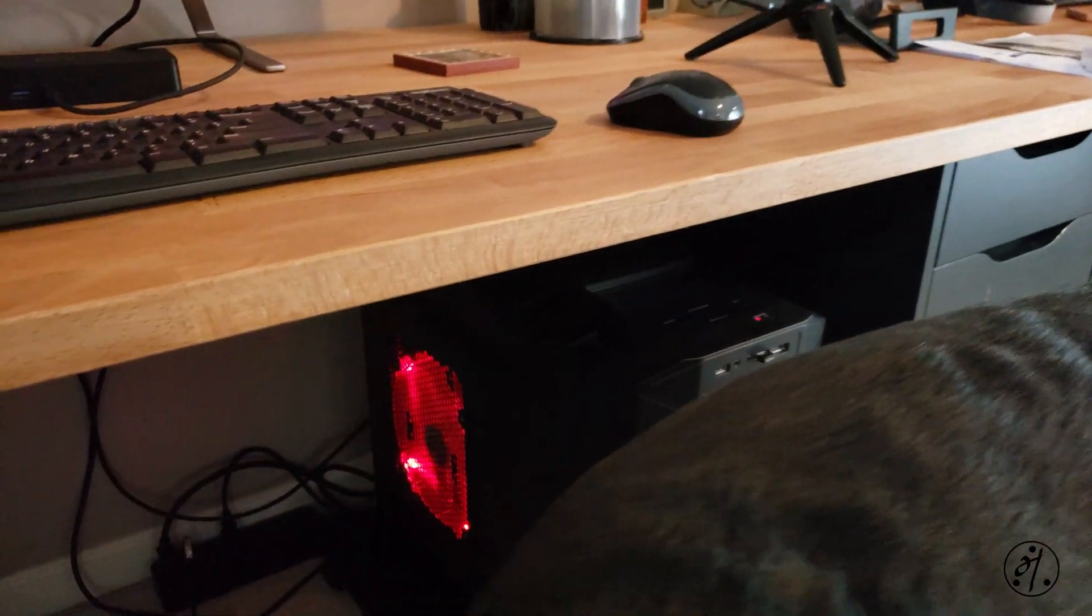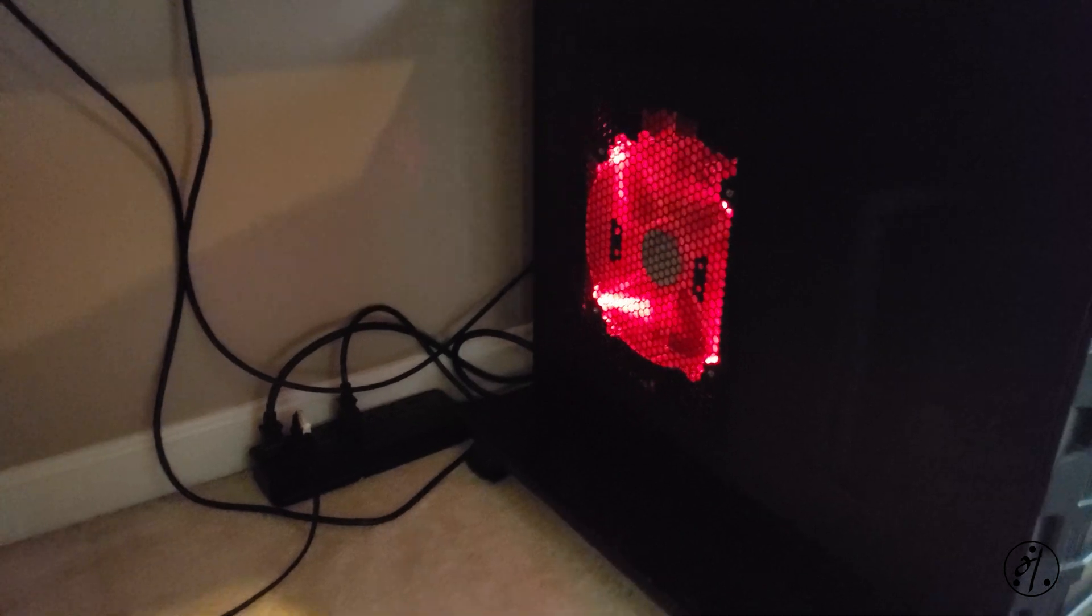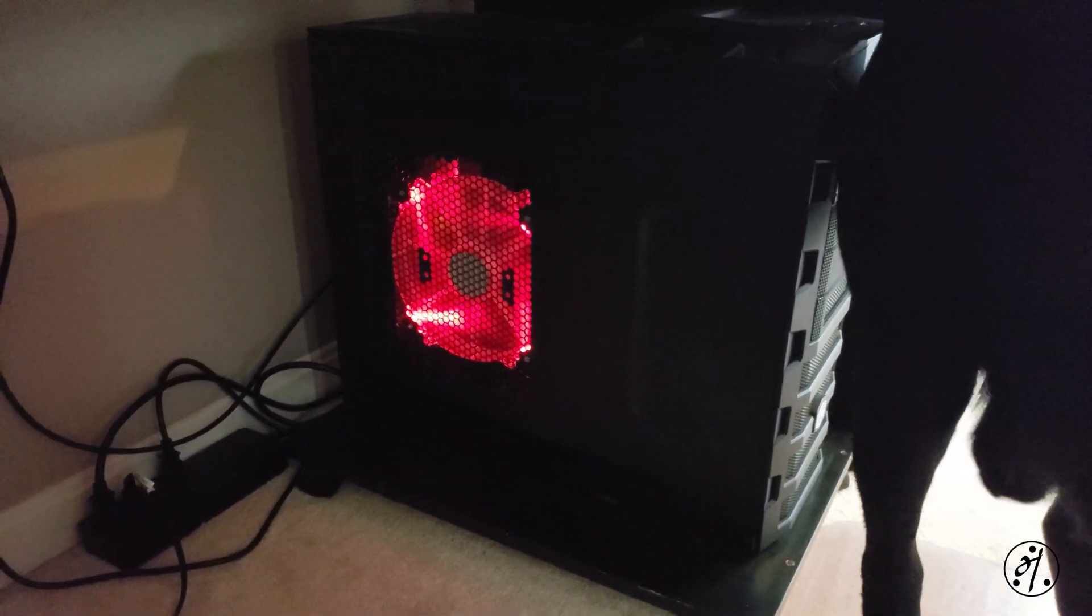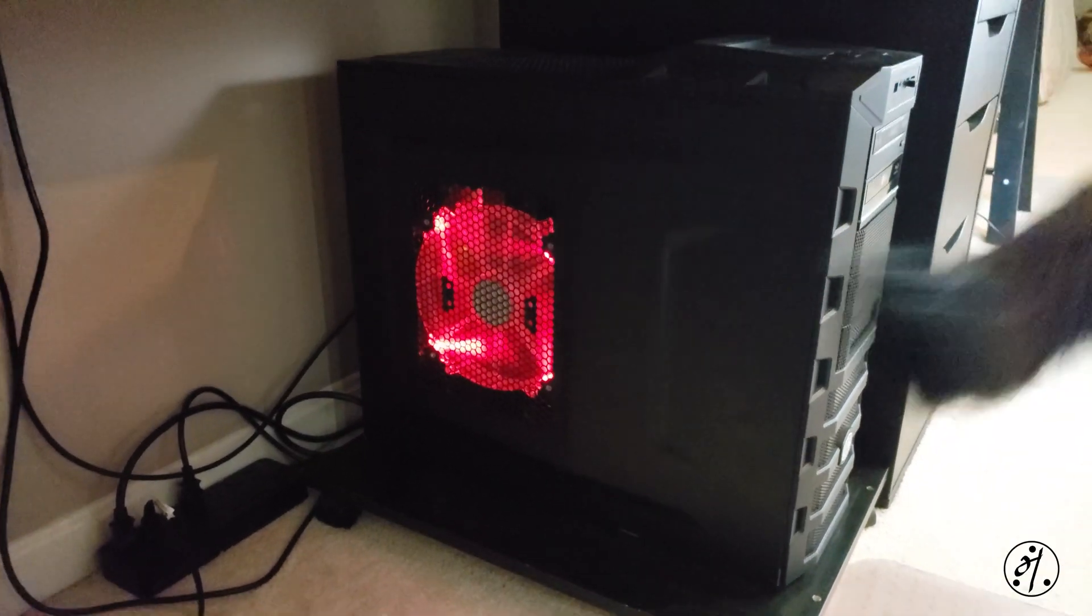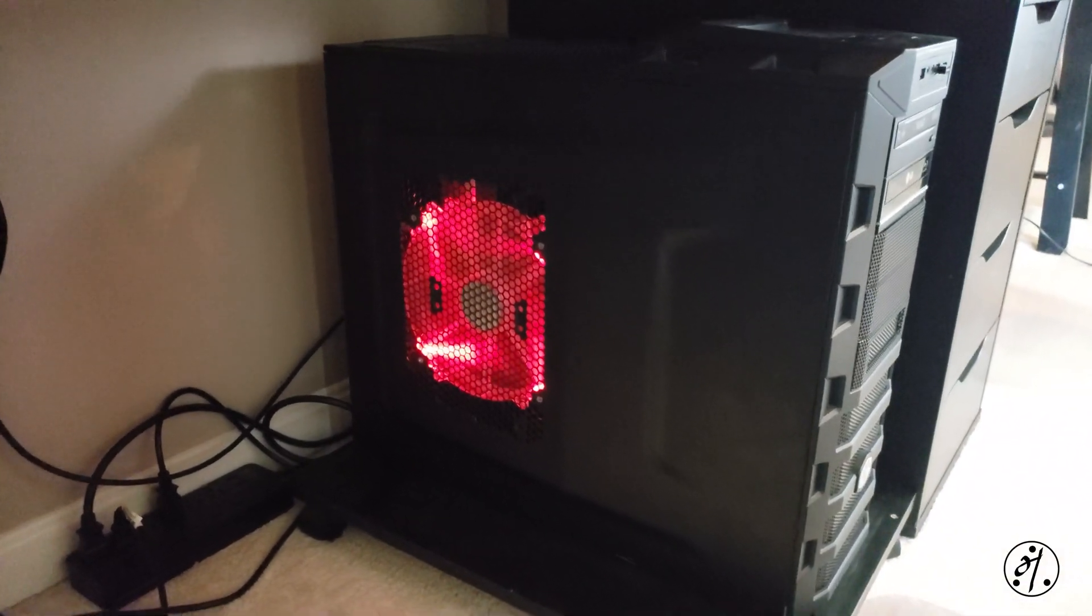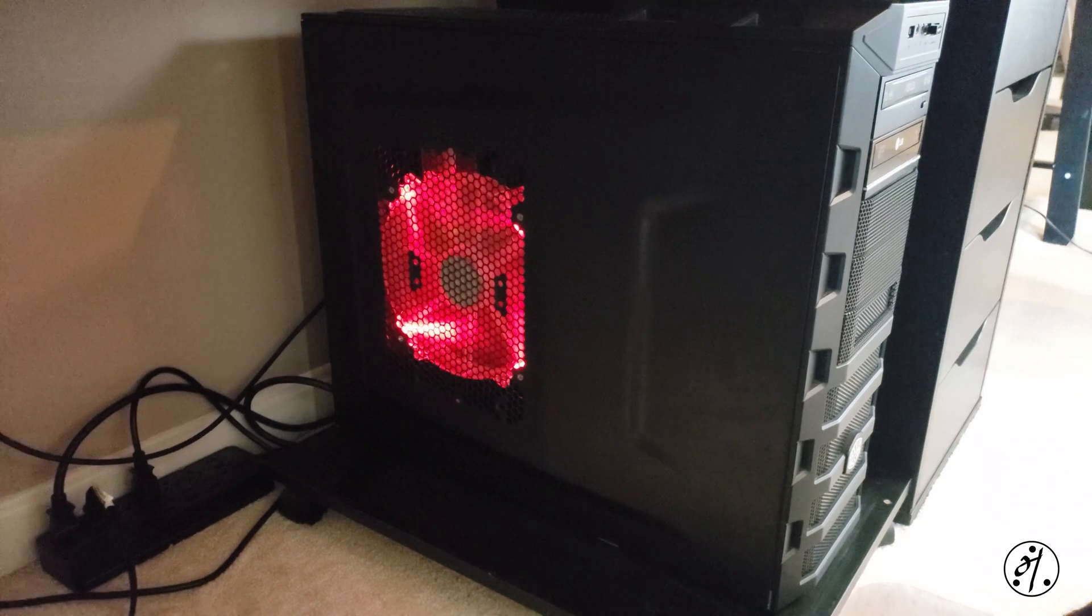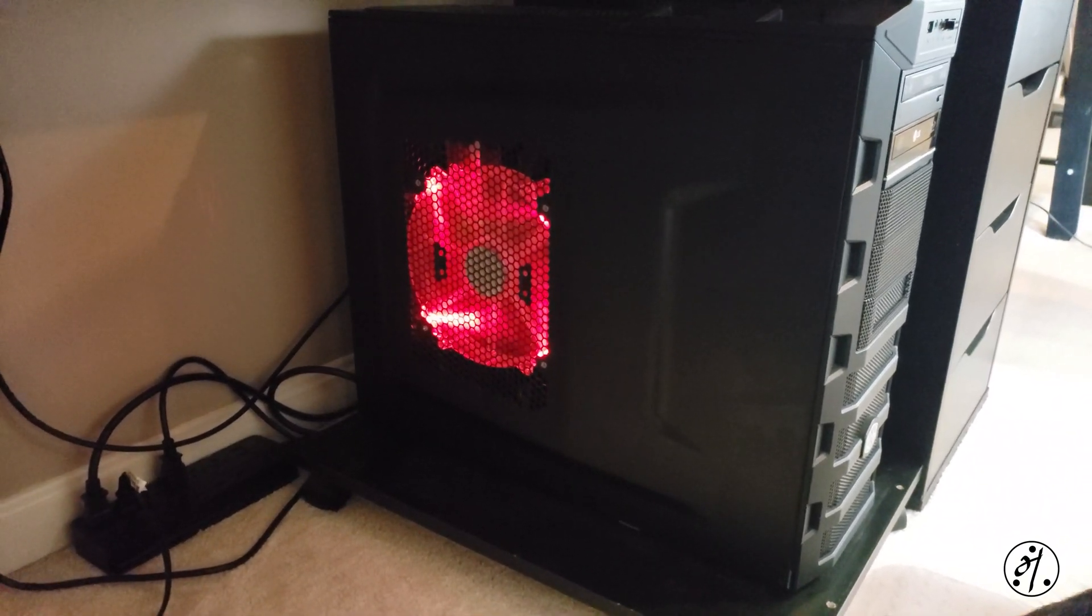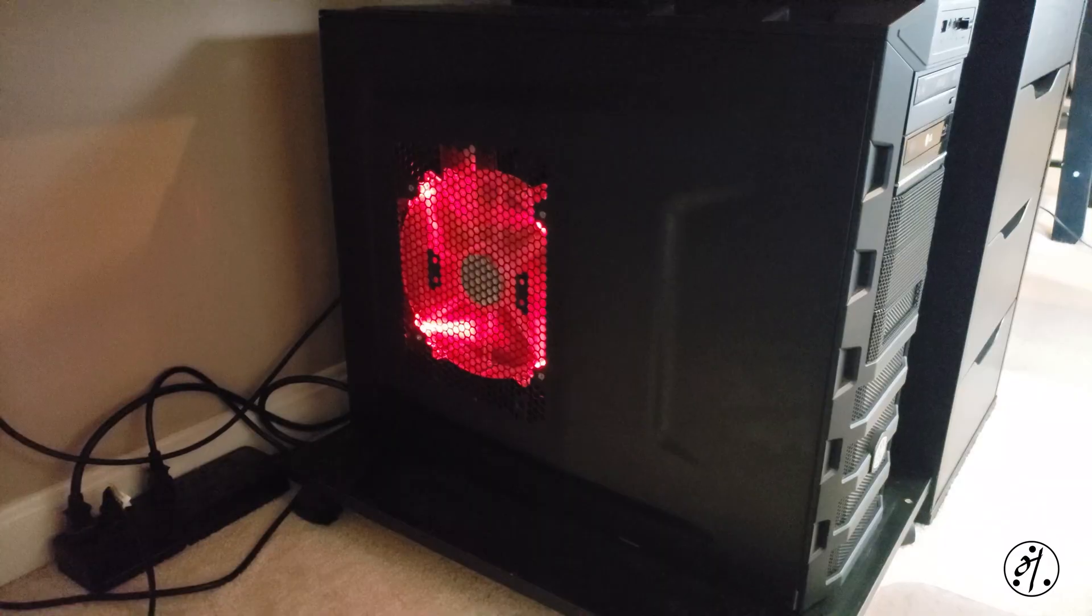This one has a pretty decent graphics card. It used to drive three monitors at 1920 by 1200 resolution. Obviously it's not doing 4K. Let me see if I can show you the graphics card.